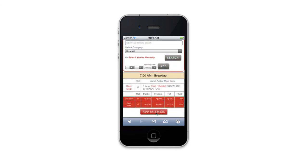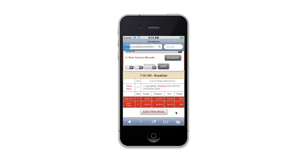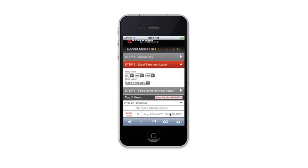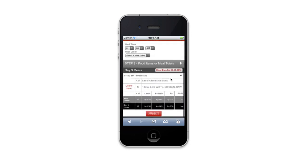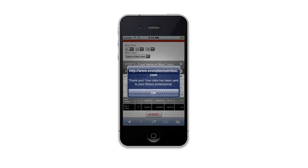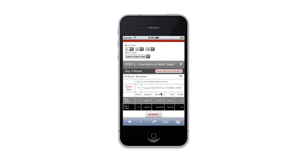Once I've put in all my meals for each day and the system has logged those, you'll see the submit button. When I click on the submit button, the professional that created this nutrition plan is going to get an email letting them know that the log is complete and that the client is finished on their side. That's all there is to it — thanks and enjoy!